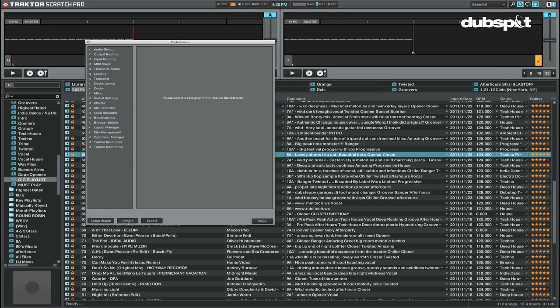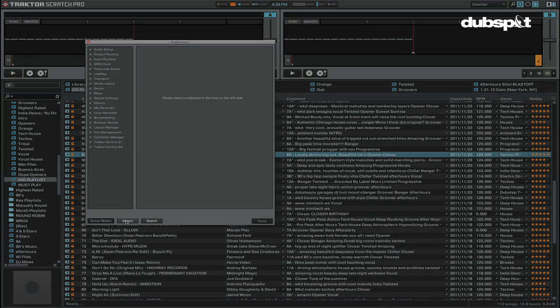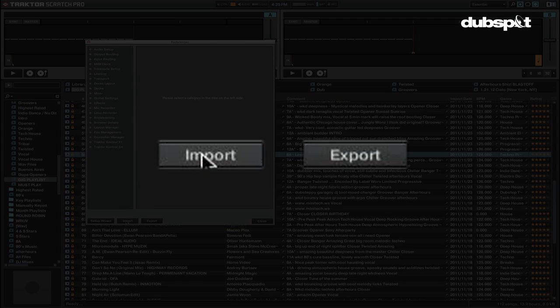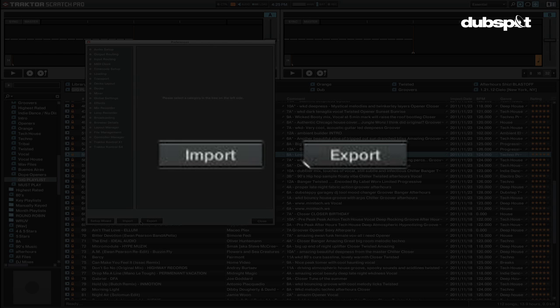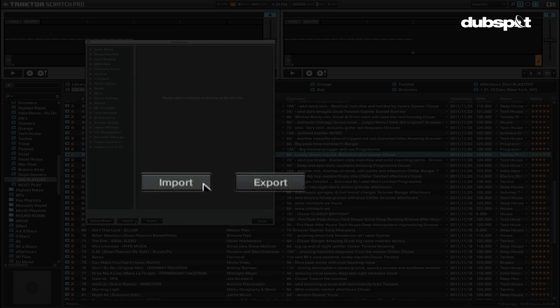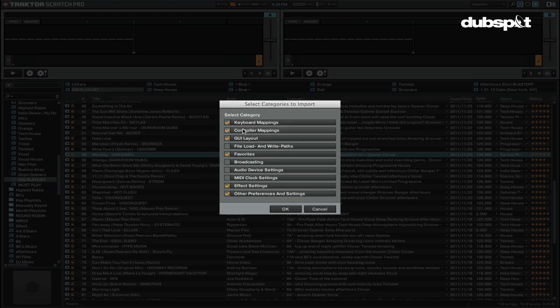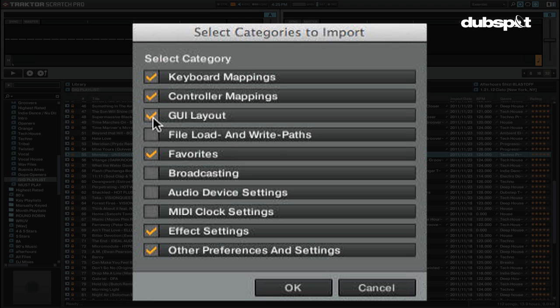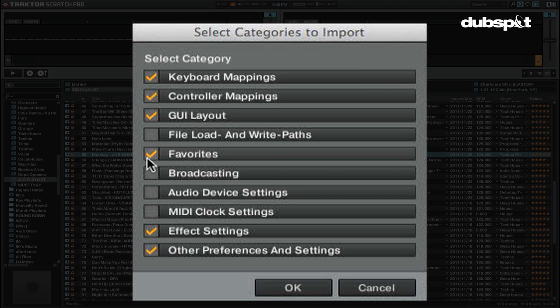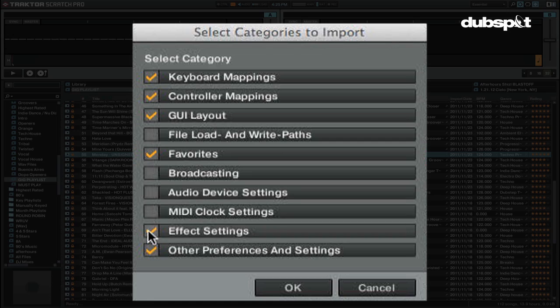In the bottom left hand corner of the preferences window there's import and export buttons. This is where you can save or load your Traktor settings such as key commands, MIDI and controller mappings, screen layouts, and also things like your playlist shortcuts, effects settings, and even some of your preferences, file paths, and broadcasting settings.